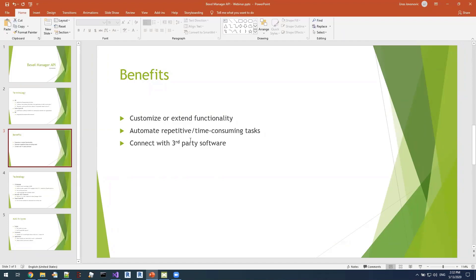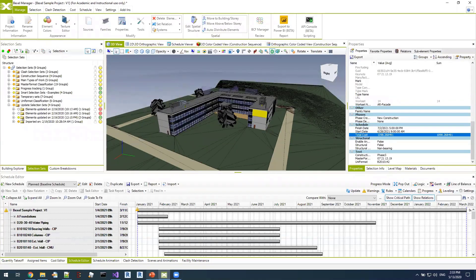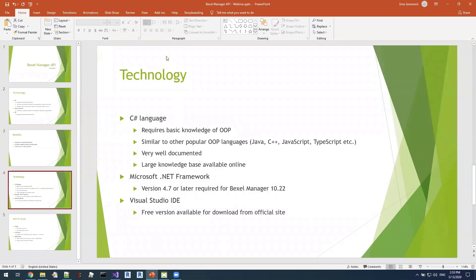Connection with third-party software is also a great benefit of using the API. You can export data from Bexel Manager into some third-party format, or connect with a SAP system, an online document management system, any sort of web service or database, and exchange information between Bexel Manager and that third-party software.